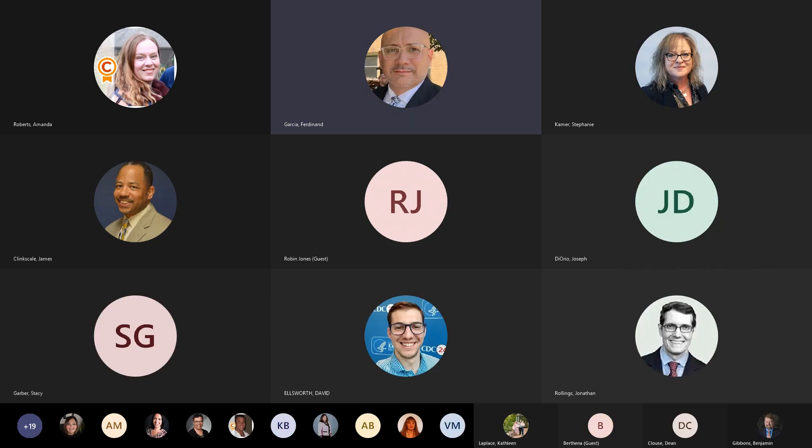Good afternoon, everyone. We're going to go ahead and proceed as people trickle in. We'll get them caught up. Welcome to 2010 Standards for Accessible Design. This is Fred Garcia from the Department of Administrative Services Office of DEI, and I'll be moderating this afternoon's session.